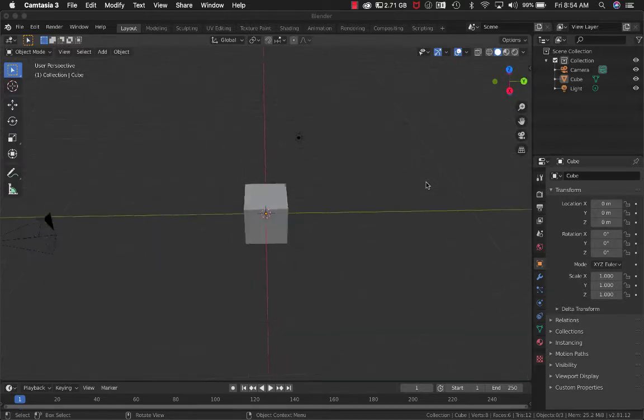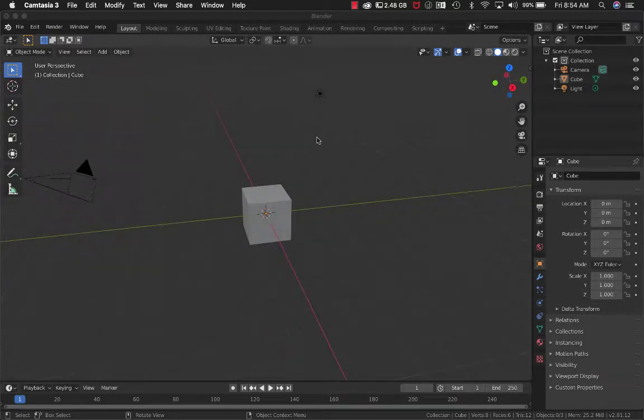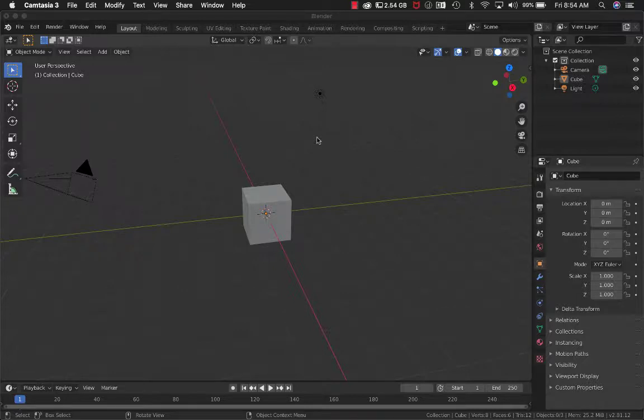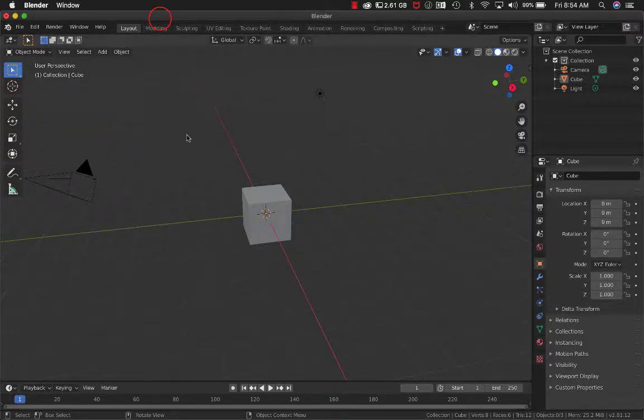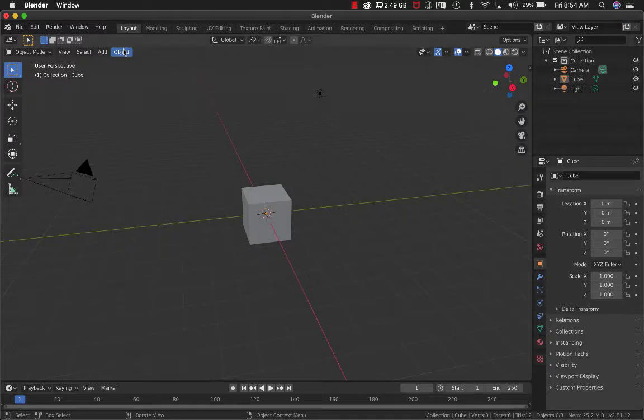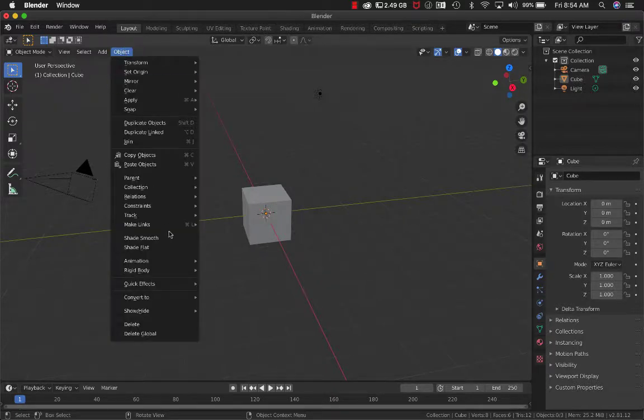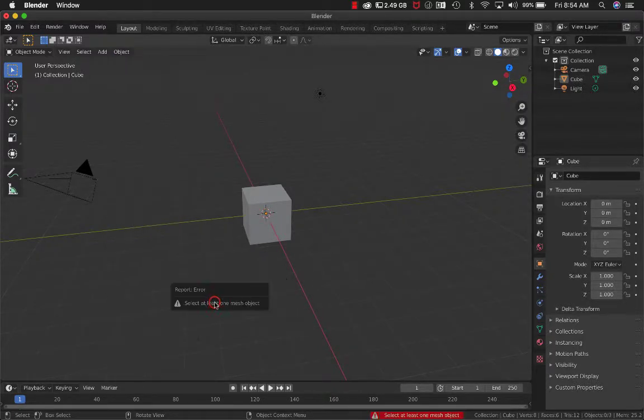Okay, so I want to address a small issue regarding Blender 2.80 and smoke effects. If you have a basic object, as you can see right here, you apply Quick Effects, Quick Smoke.